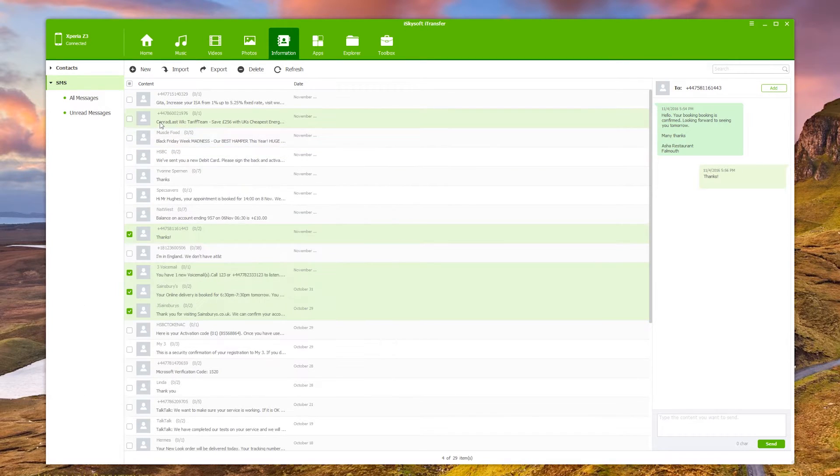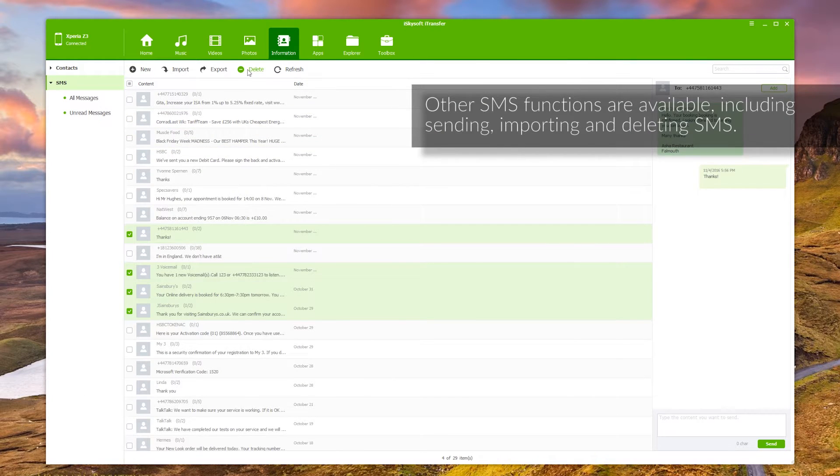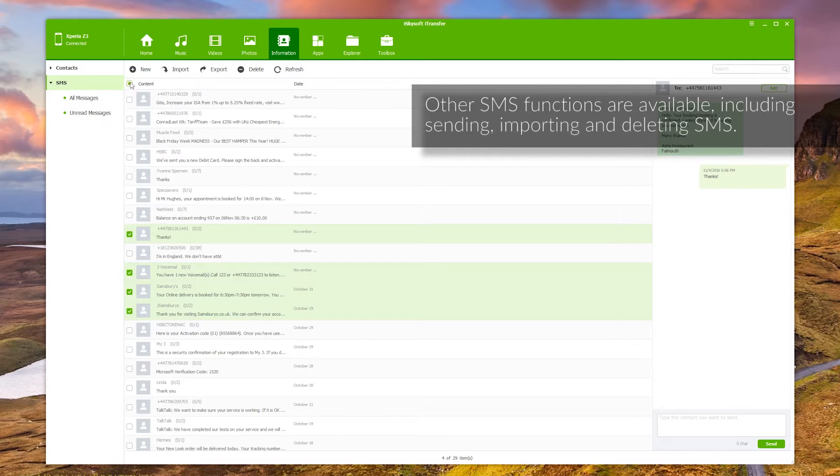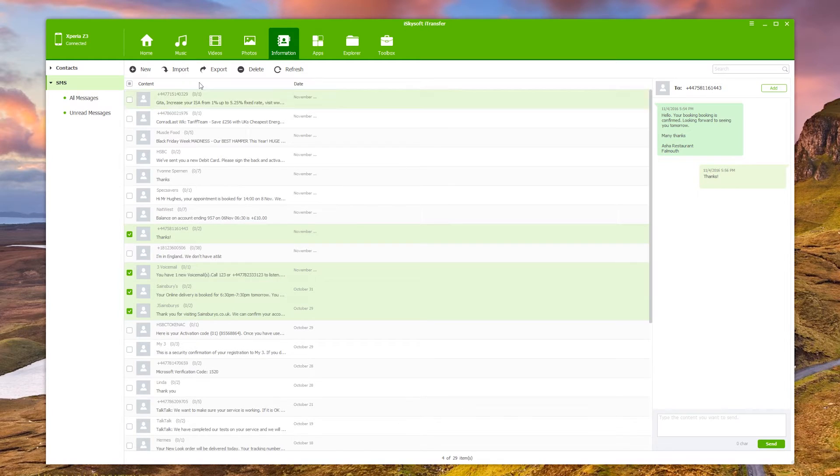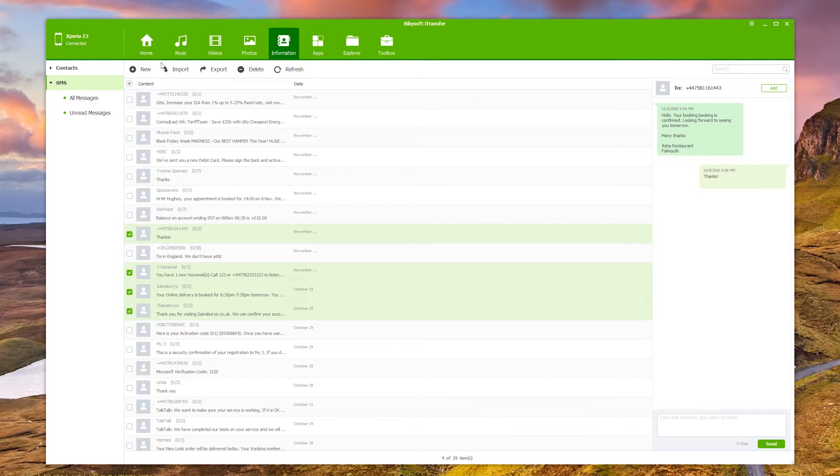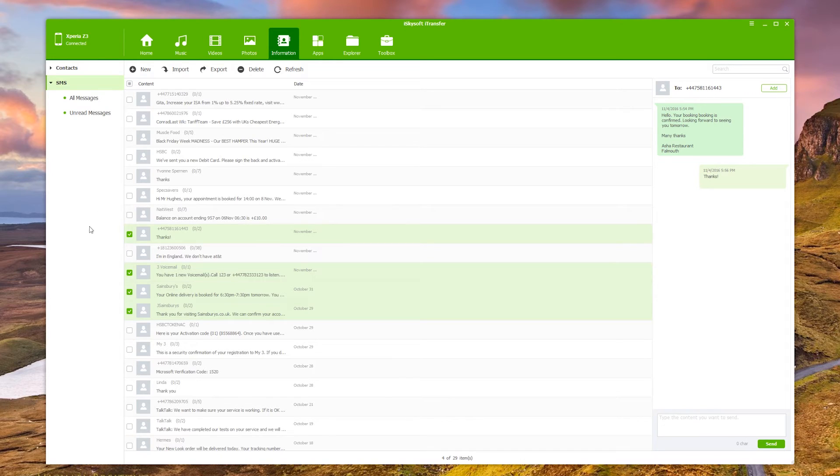So you can also delete and refresh and create SMS from the software. But for now, we now have seen how to back up your text messages using iSkySoft iTransfer and that's a Windows only feature as well.